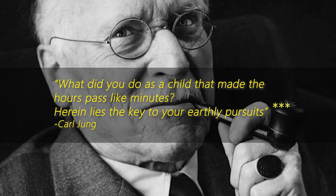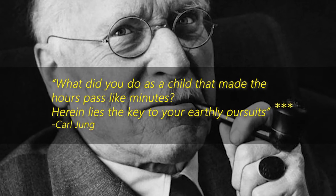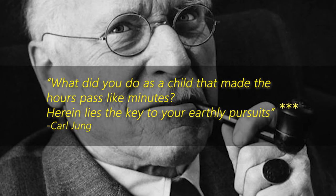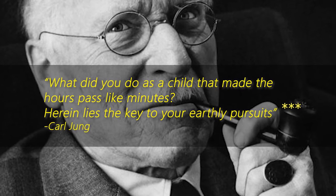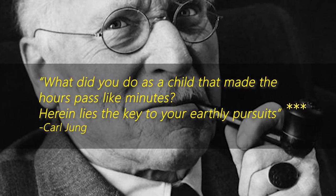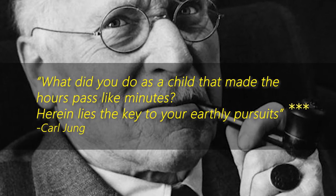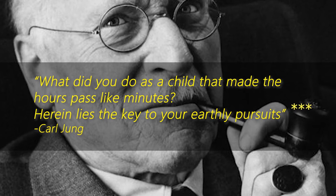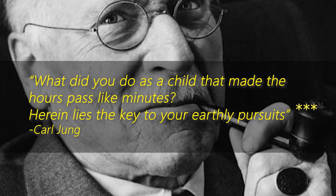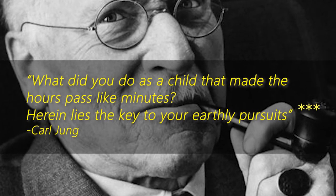What would you do literally if you didn't have to do anything? What makes the time fly like minutes? Carl Jung said that whatever makes the time fly like seconds, or whatever you did as a child that made the time fly like seconds, therein lies the fruit of your worldly experience. It's the same idea - what would you do if you had all the time in the world?